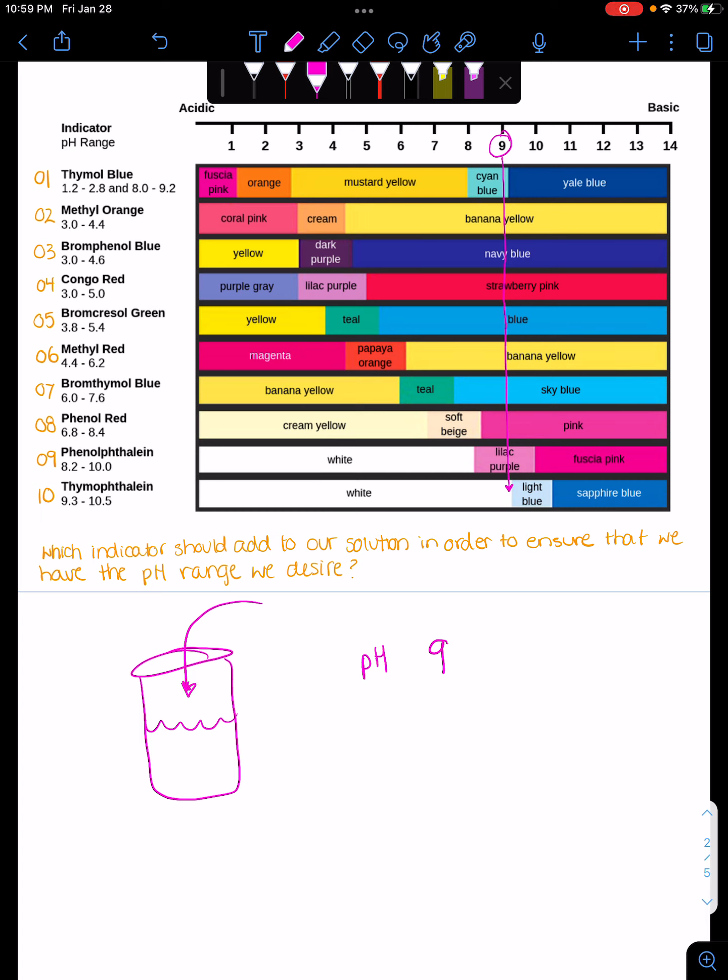I gotta pick which one. I'm not gonna pick banana yellow. There's no change at 9. How am I supposed to tell if it's at 9? It'll tell me if it's at 4. But most likely it's just gonna stay yellow.